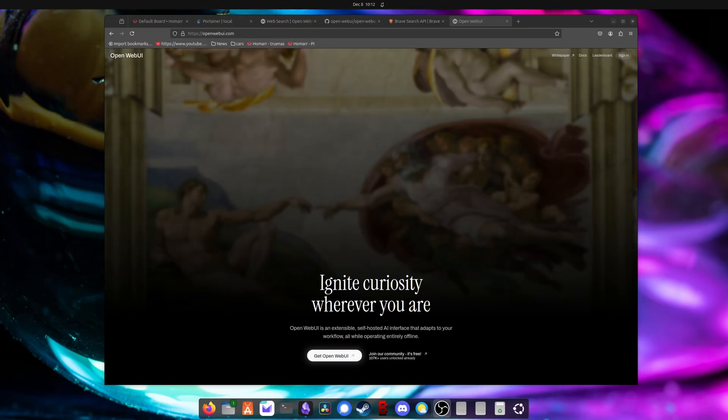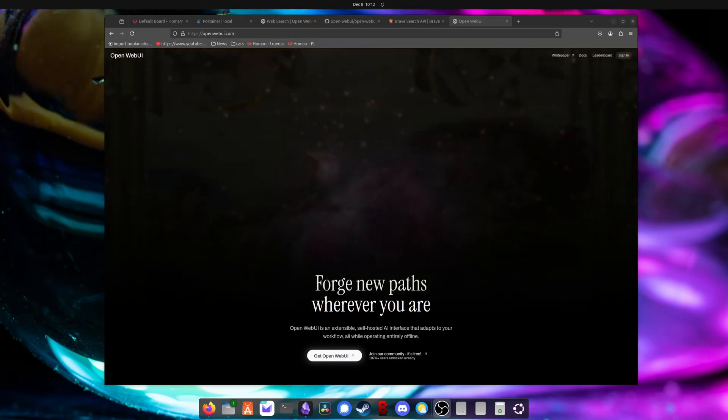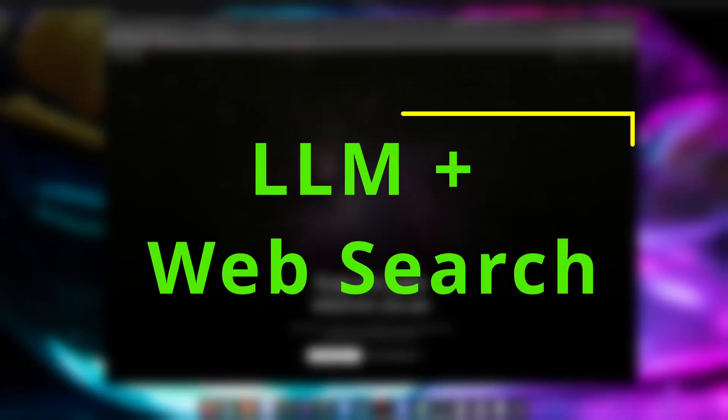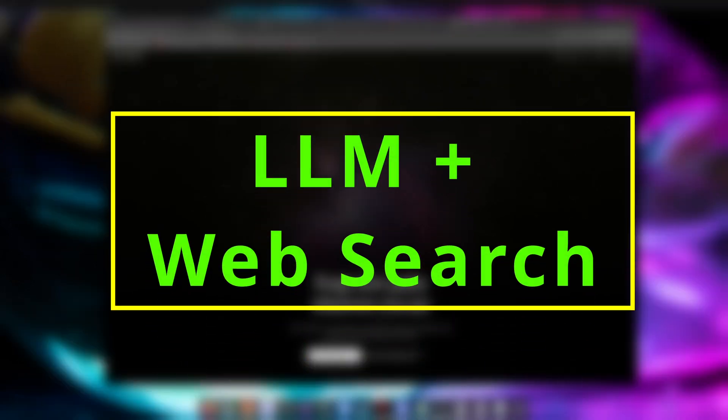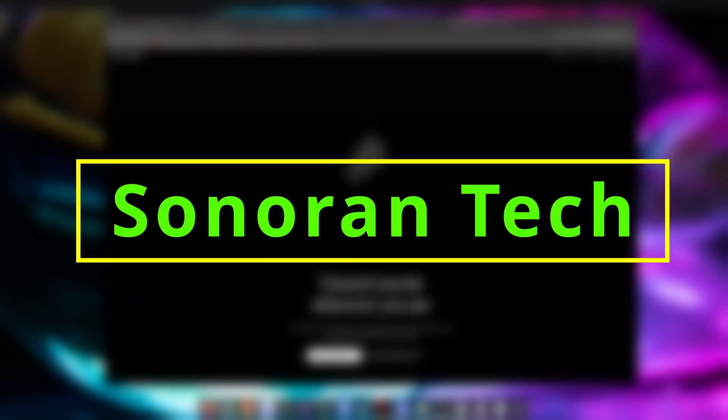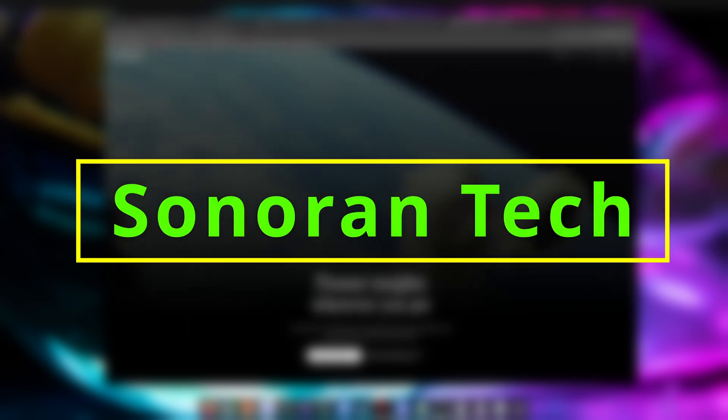All right, welcome back. This is the next in a series of videos that show you how to self-host large language models at home. In this video, we're going to look at how to add web search to your self-hosted model, so let's jump in. And if you're new here, hi, this is Sonoran Tech, where we cover a wide range of tech topics from hardware to home labs to coding and current events. If you like the content, please hit the sub button and leave a comment to let me know what other topics you're interested in seeing.